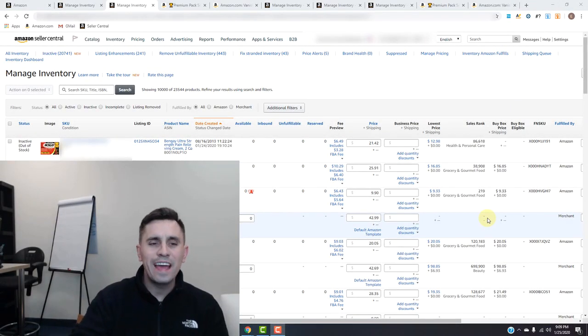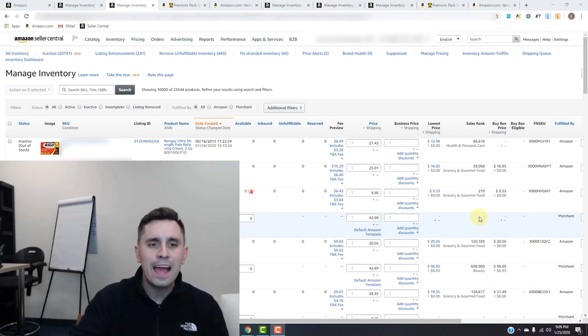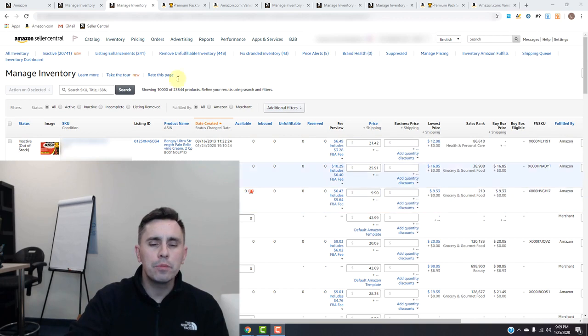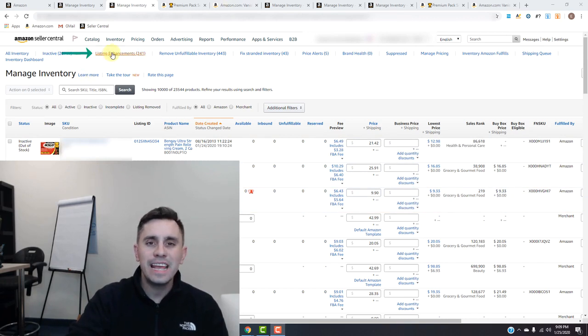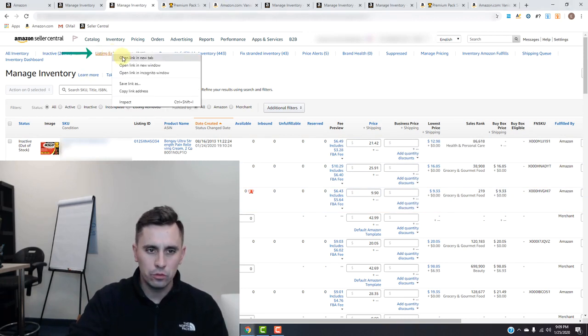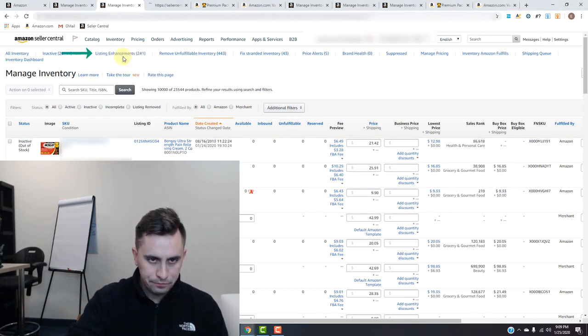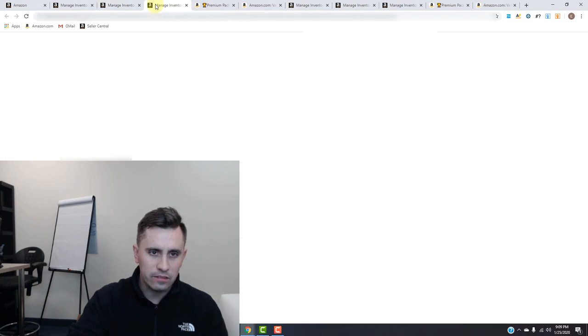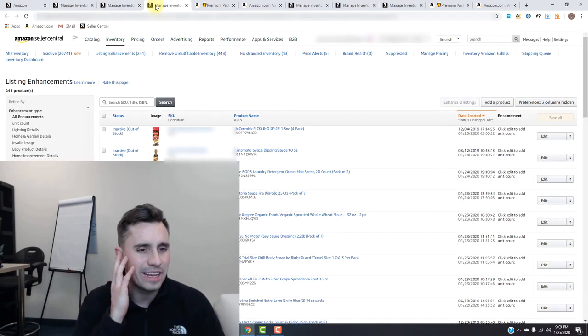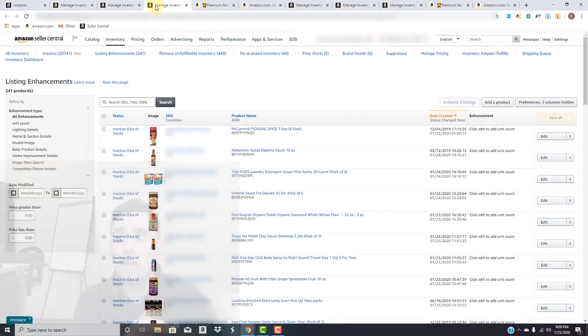Okay, so the next tool we're going to be looking at in the hyperlinks is the Listing Enhancement tool. Let's click on it and head over to Listing Enhancements.